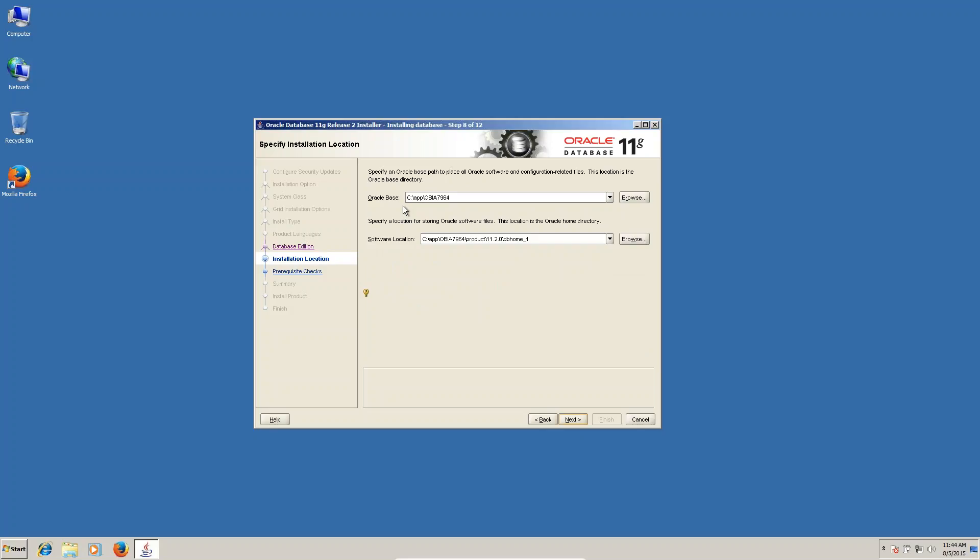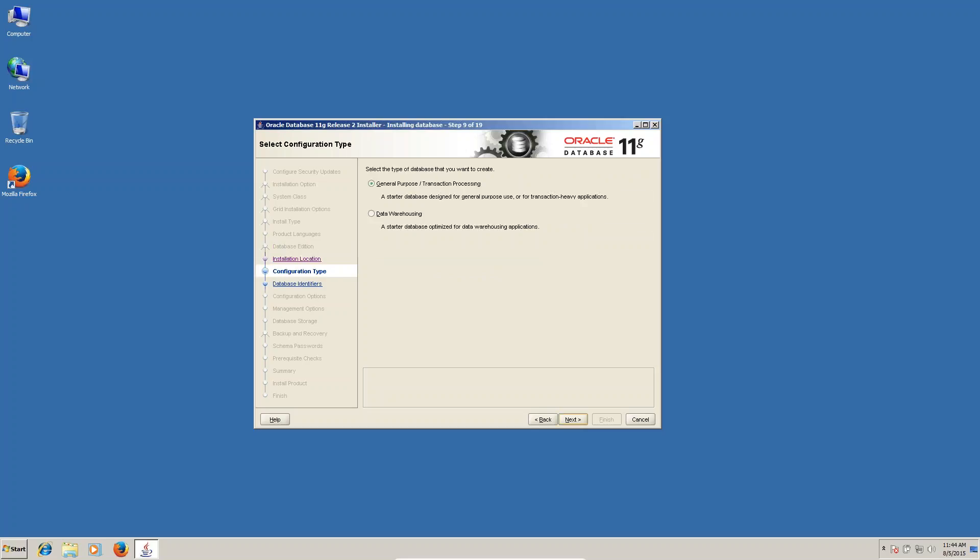Next, this is the location where the installation. You can see general purpose, transaction purpose, but I'm using data warehouse.